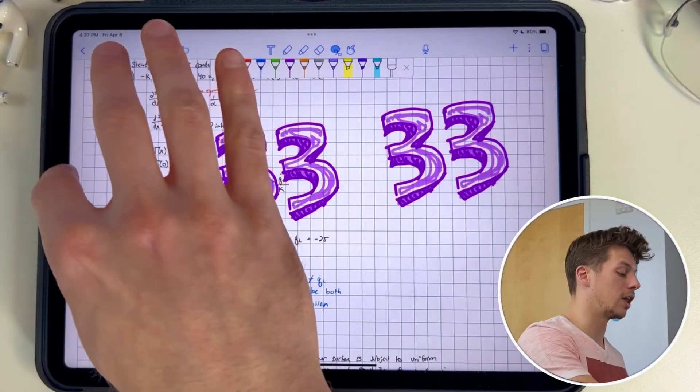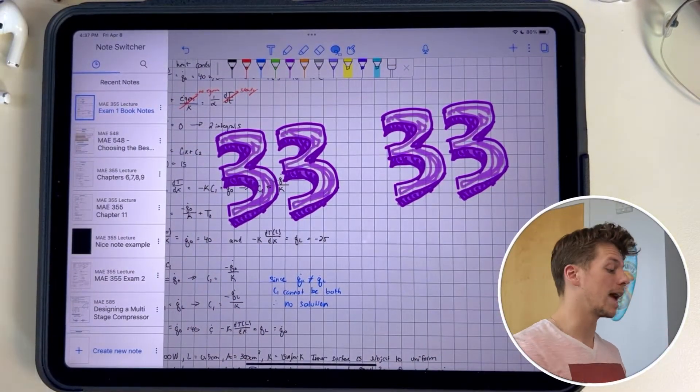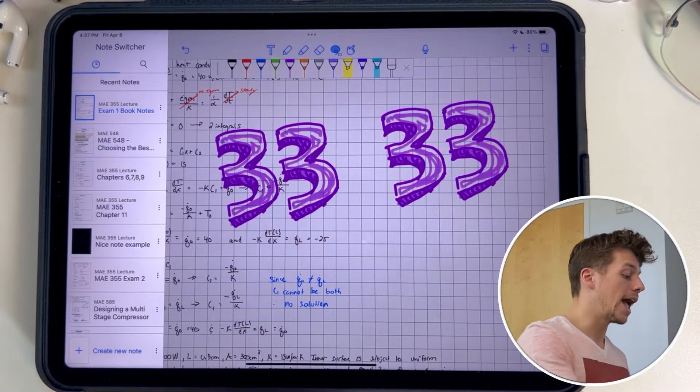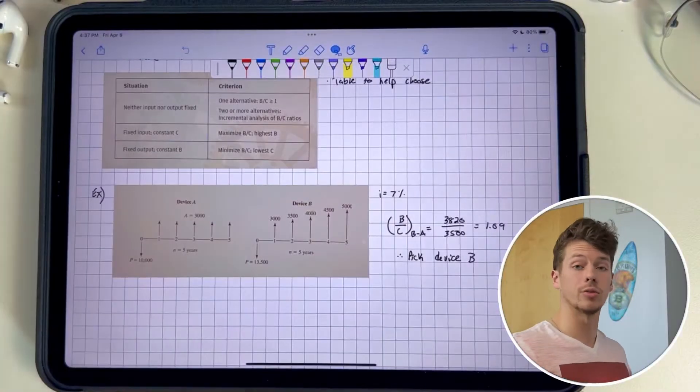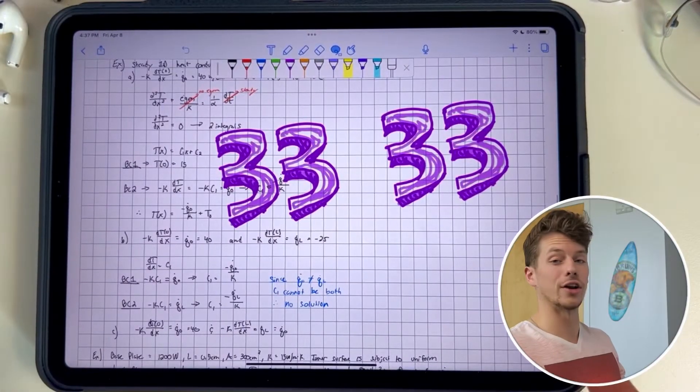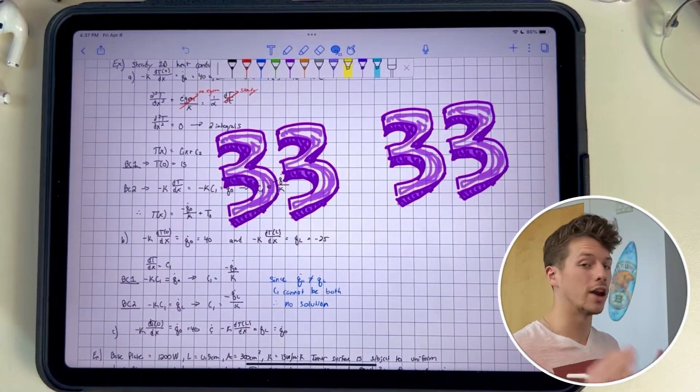Tip number four is using the note switcher. I feel like not many people know about this because there's no direct way to see it, but it's so simple to use. What you do is swipe from left to right on the left side of the screen and it pulls up recent notes. You can also search any specific note and press on it to quickly switch from one note to another. It's super seamless and can really save you time from going through all your different dividers and subjects. Just swipe from the left and you're back — quick and easy.